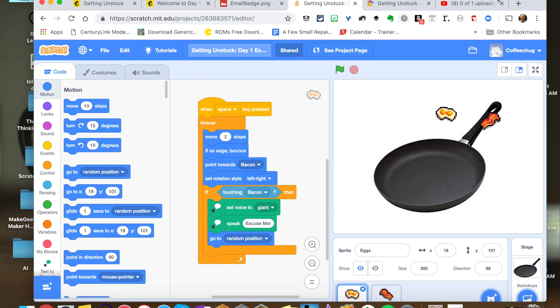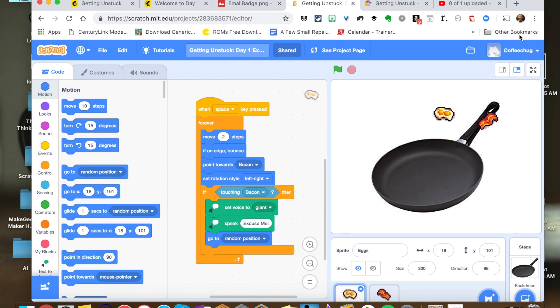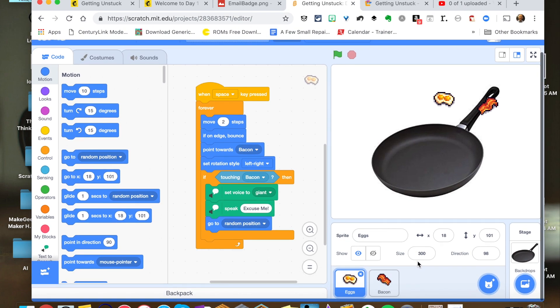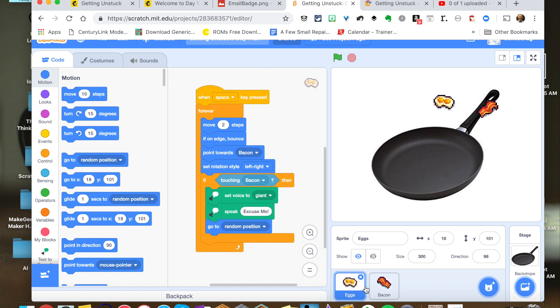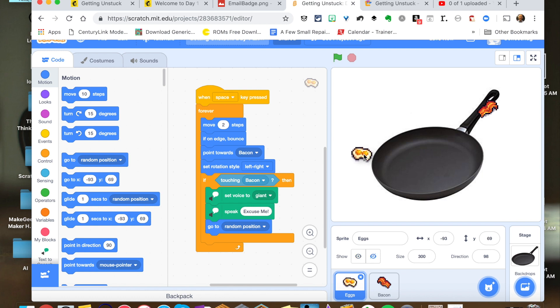So I loaded up two sprites that I have, things that were not in the Scratch program. There's just some pixel art that I have from some previous projects. So I loaded those up in my sprite and then I went to upload and then I uploaded those sprites to the screen here where I got the eggs and then I got the bacon.